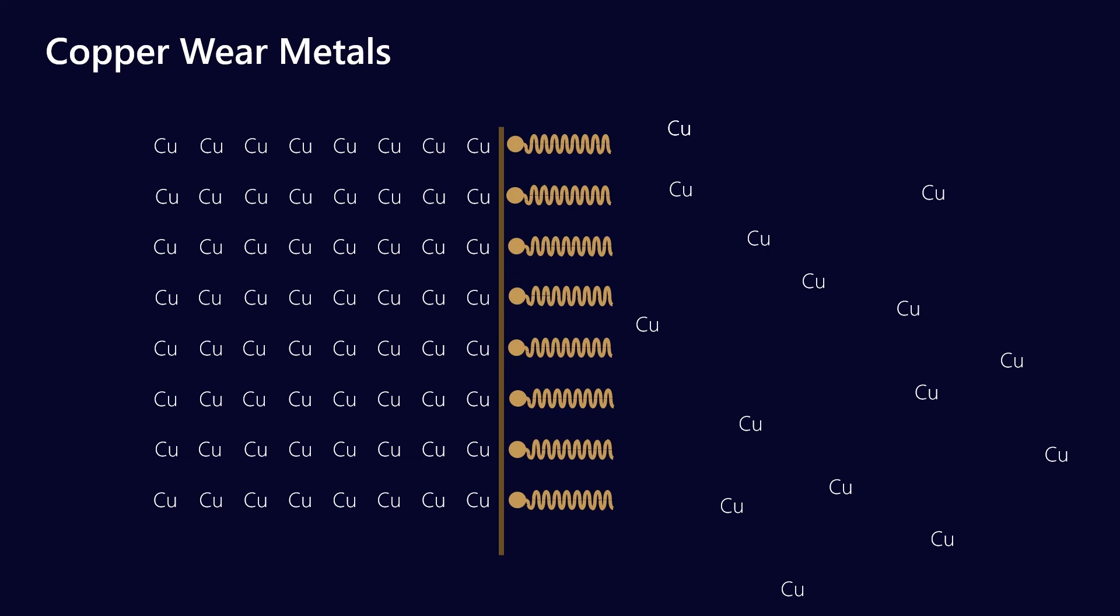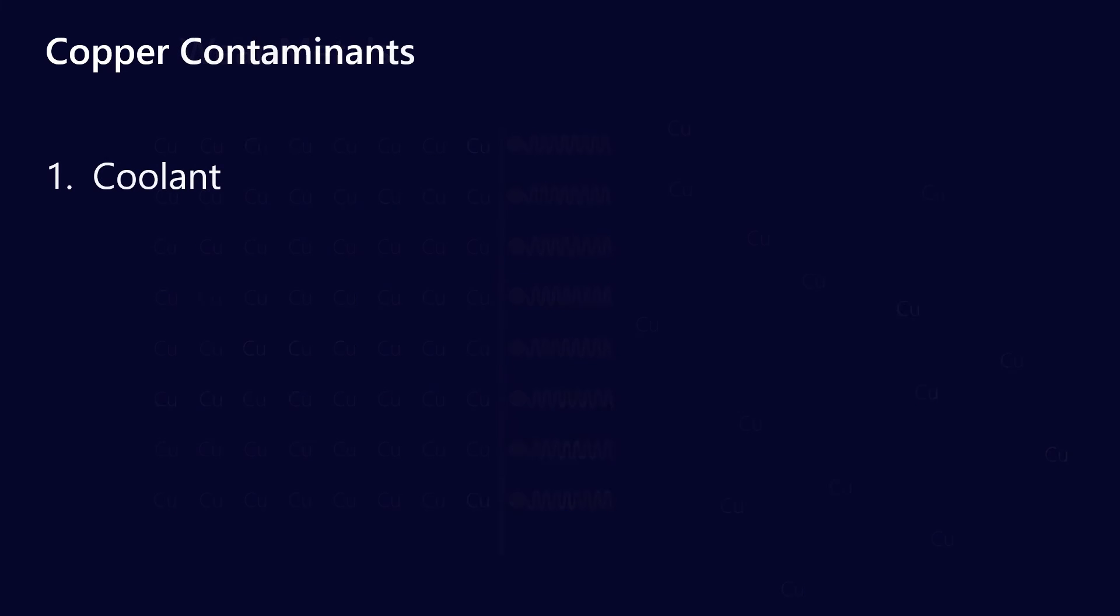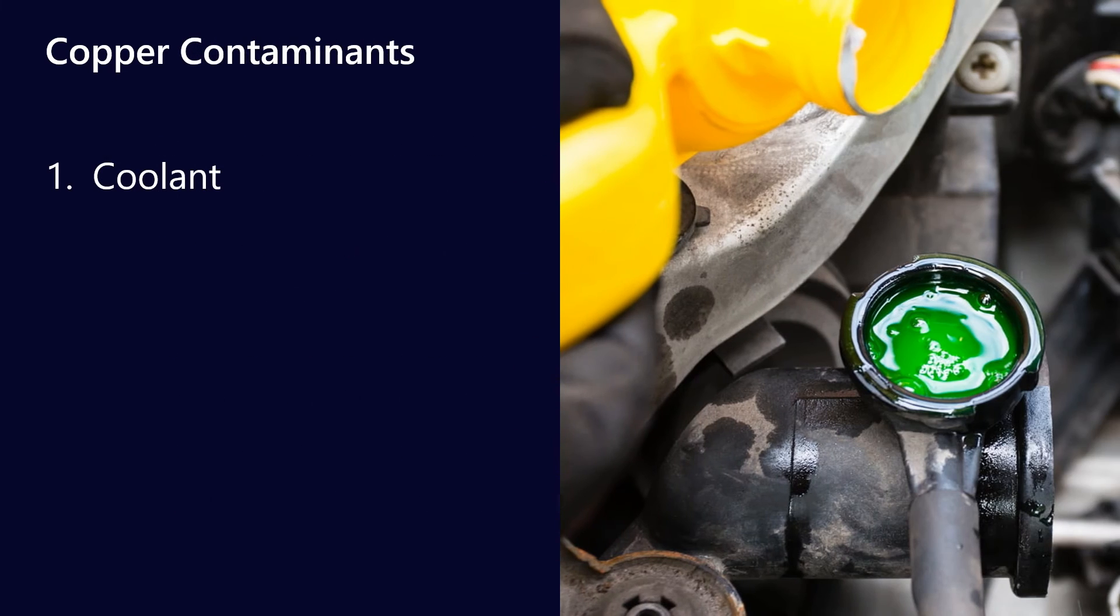You'll see that start to tail off. The other way that you might be able to recognize the difference between this kind of passivation process versus wear is that it's often much higher. So passivation, you might see values of 200, 300, 400 parts per million, whereas with copper wear, anything above 50 to 100 would be very unusual.